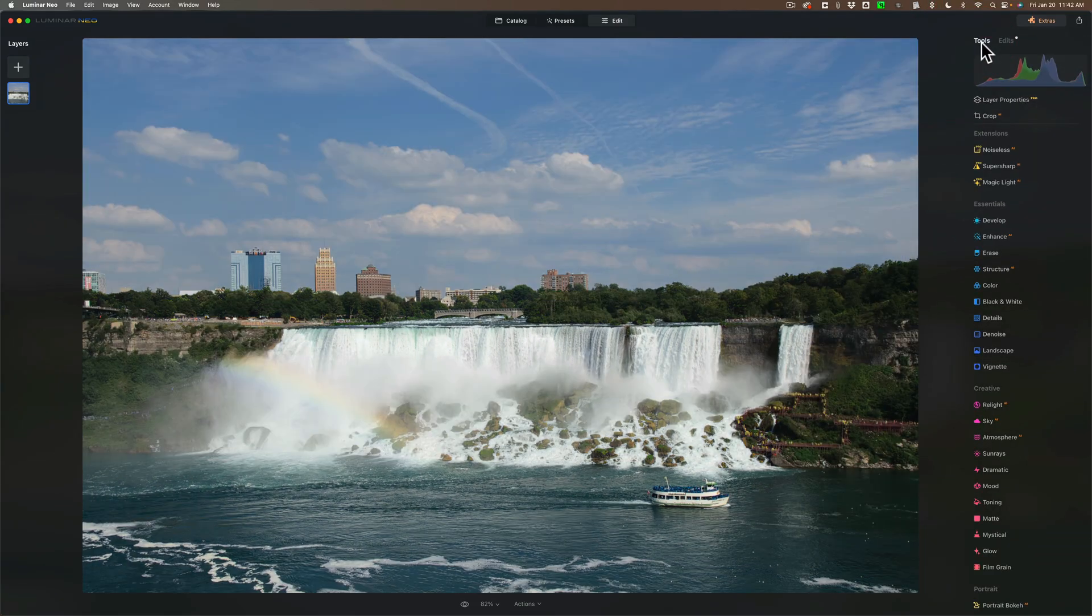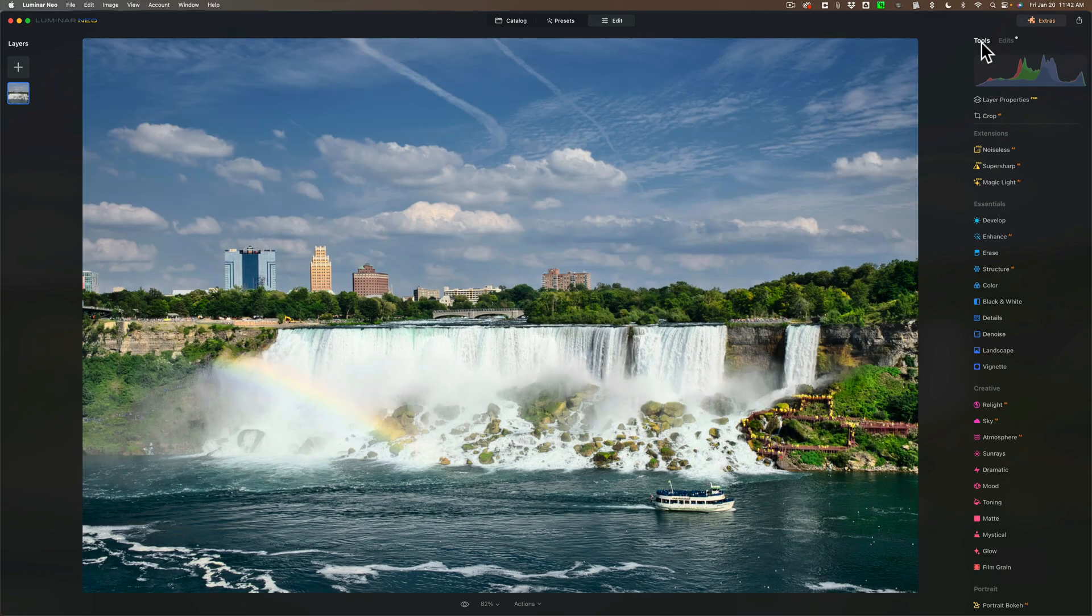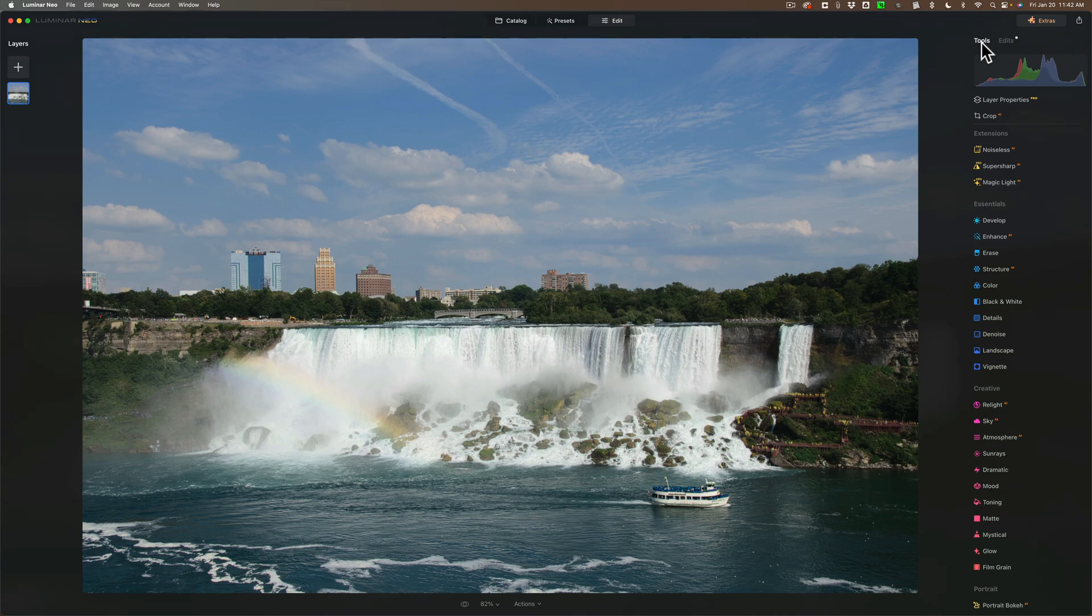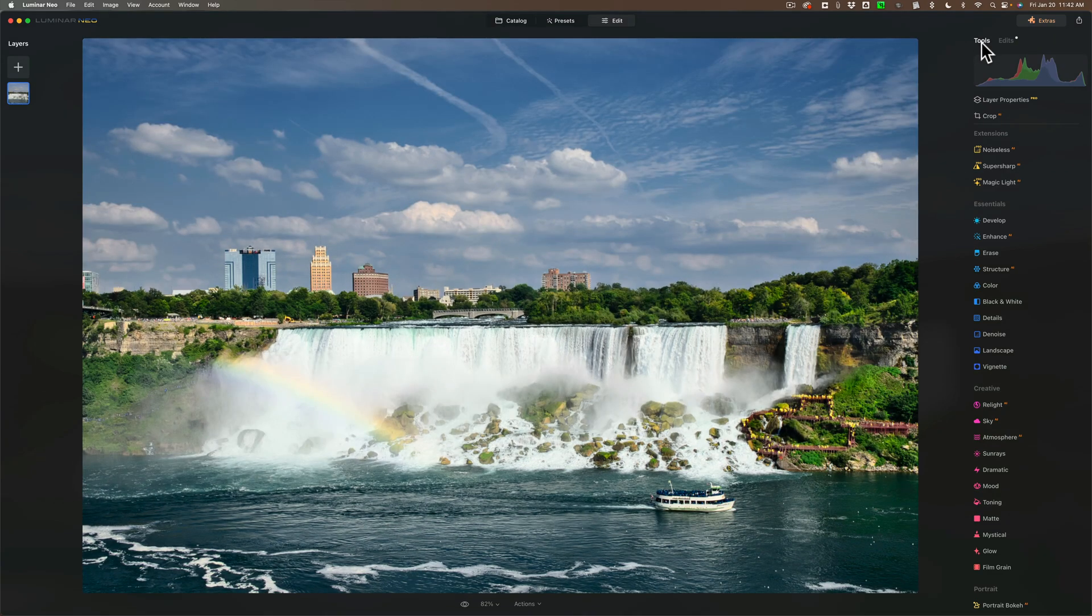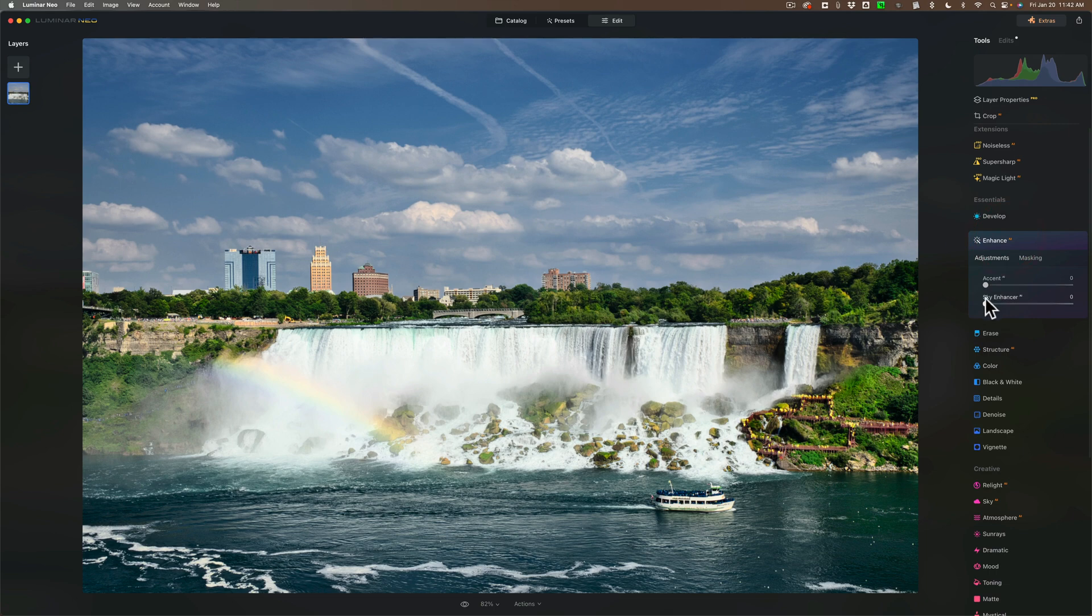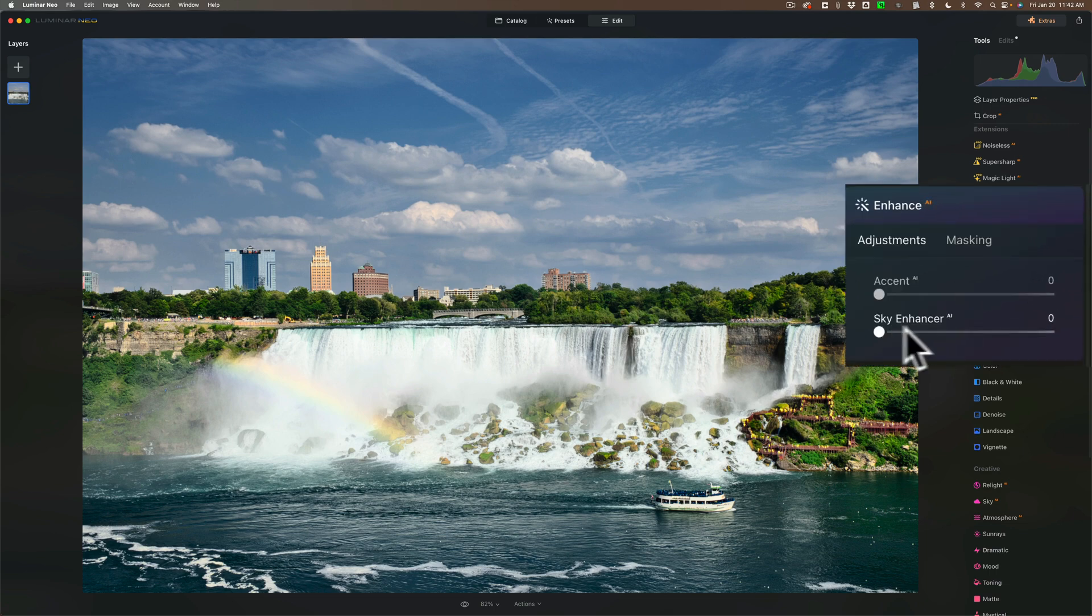So there's my edit. There is before and there is after. So that's Luminar Neo. Super easy to edit images in and actually I could have did that with that one slider in the Enhance AI. I could come in here and enhance the sky as well.